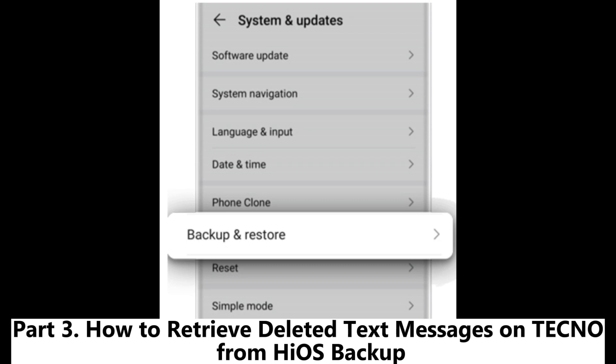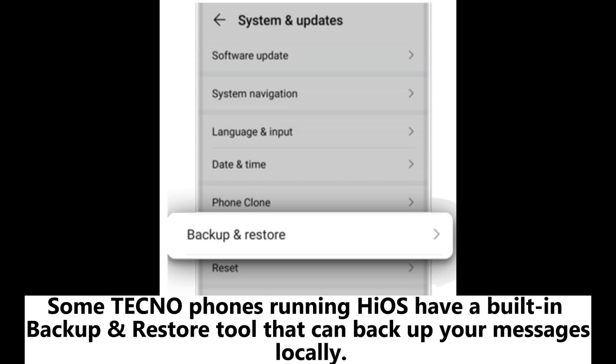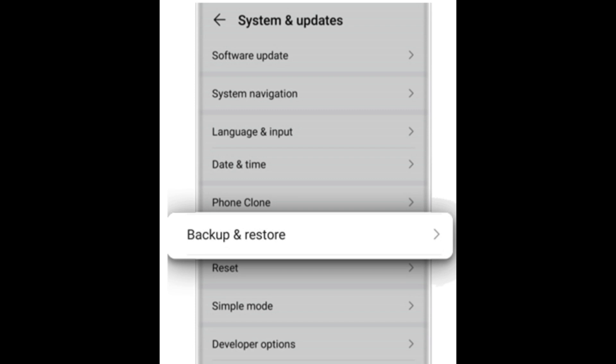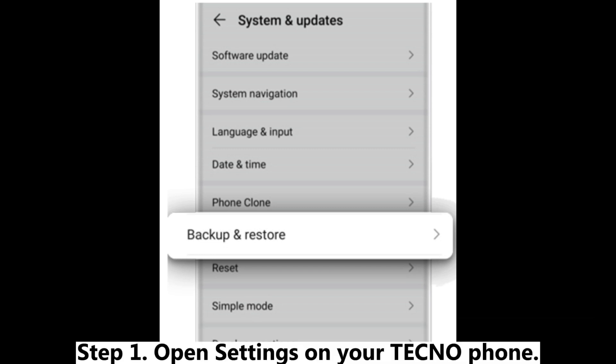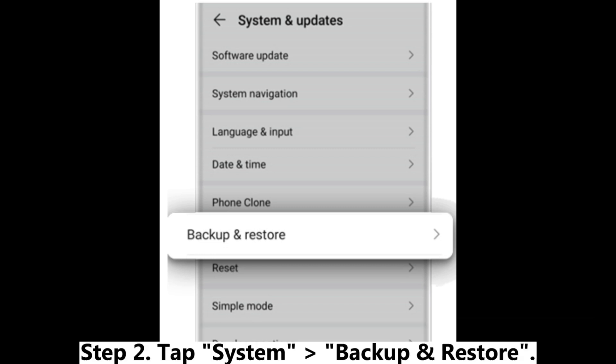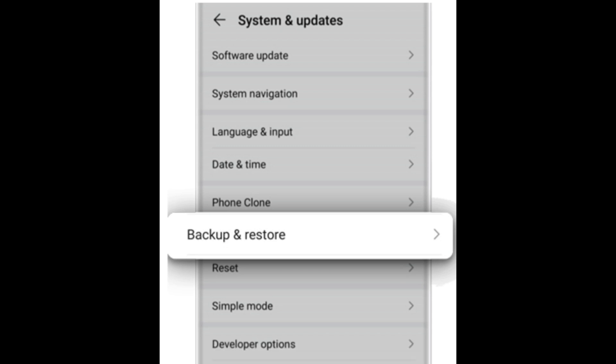Part 3: How to retrieve deleted text messages on Techno from HiOS Backup. Some Techno phones running HiOS have a built-in backup and restore tool that can backup your messages locally. If you enabled this feature before deletion, you can easily retrieve your messages without third-party tools. Step 1: Open Settings on your Techno phone. Step 2: Tap System > Backup and Restore.